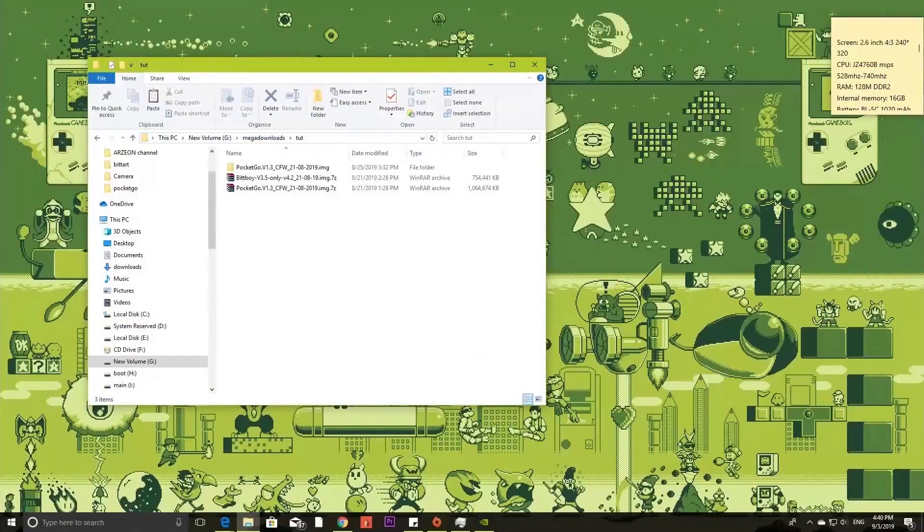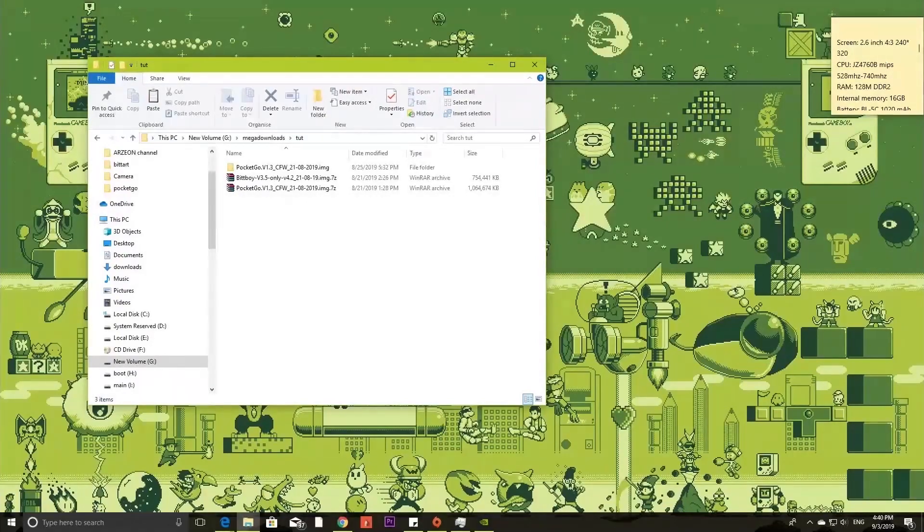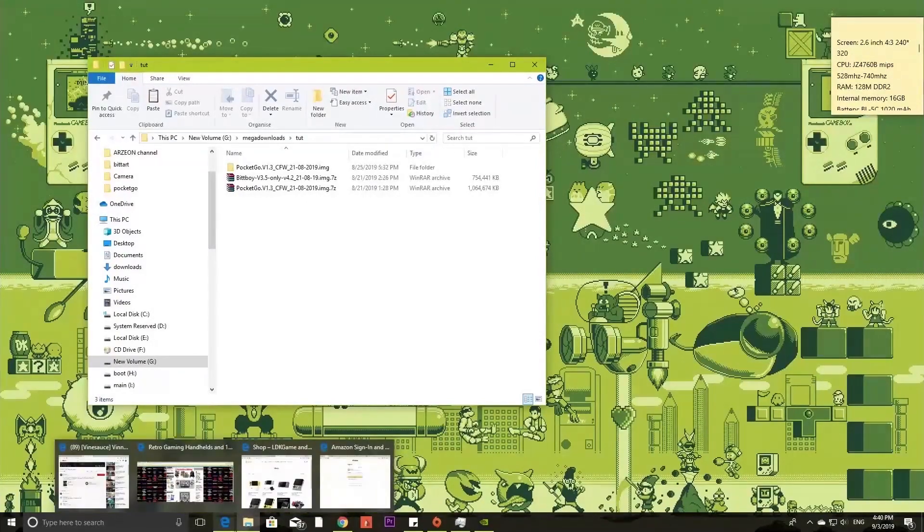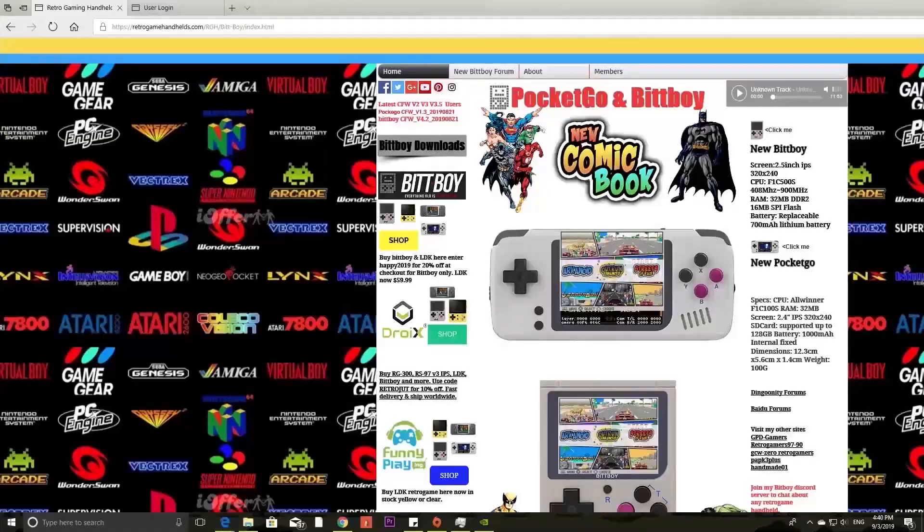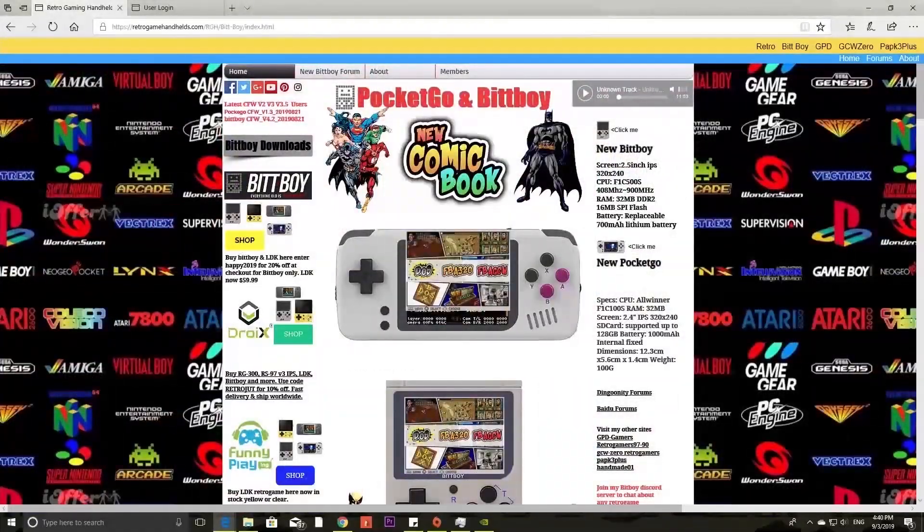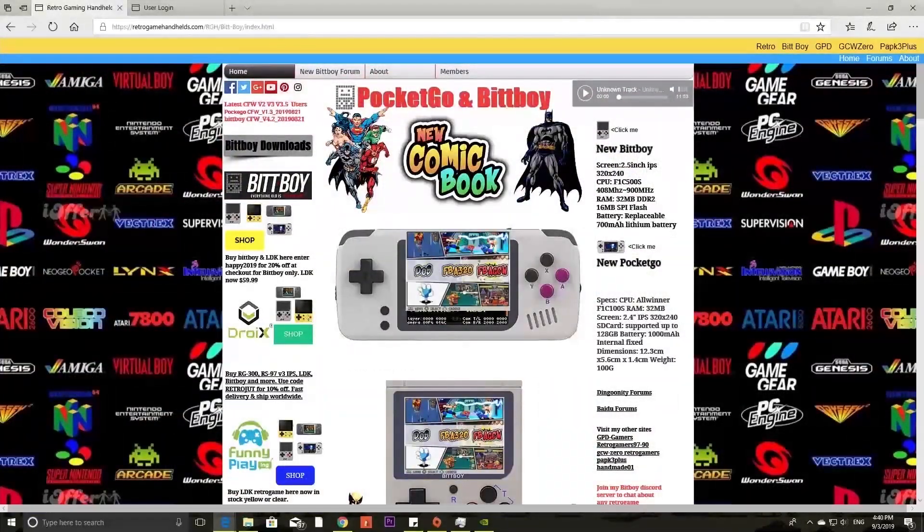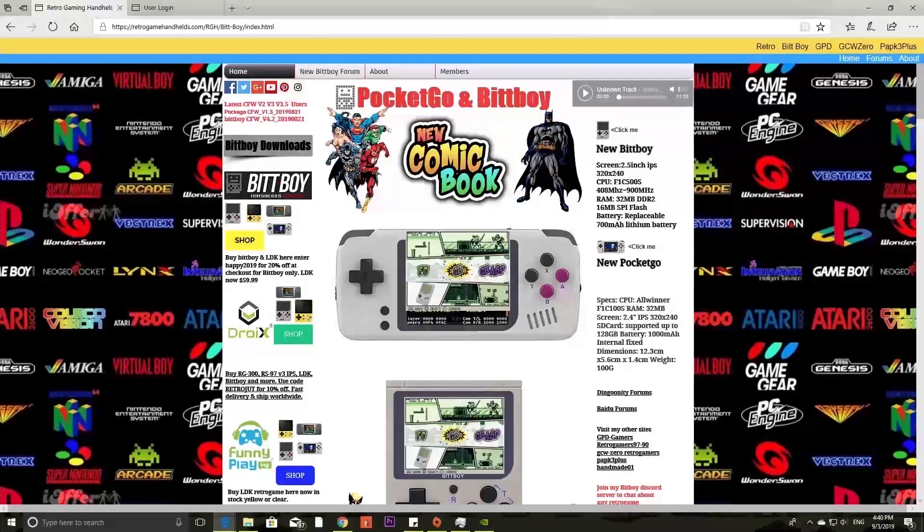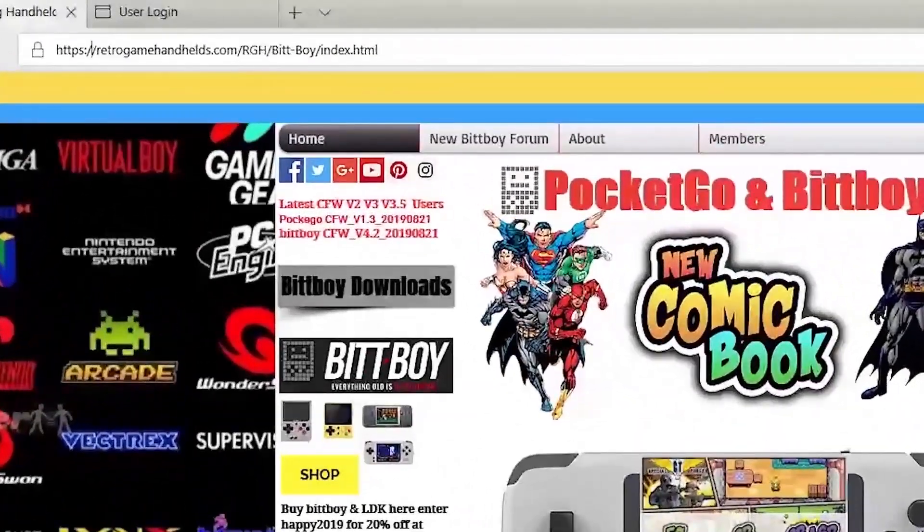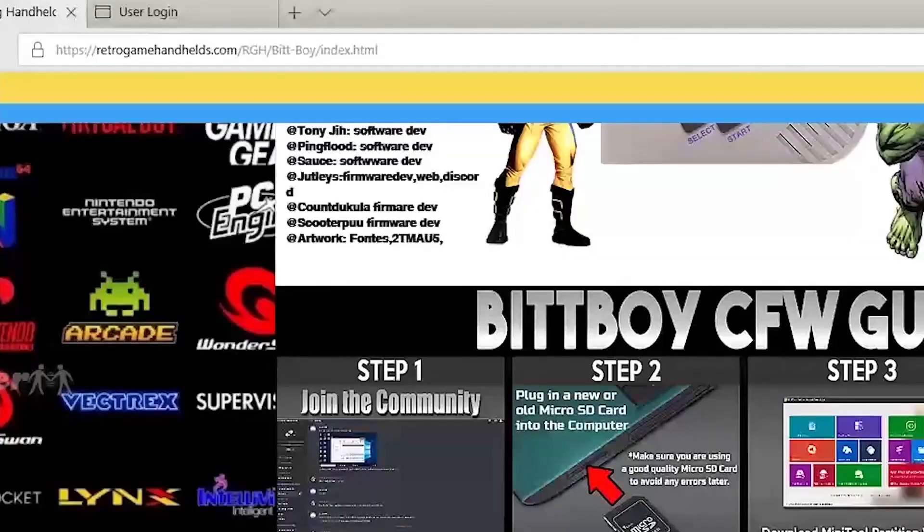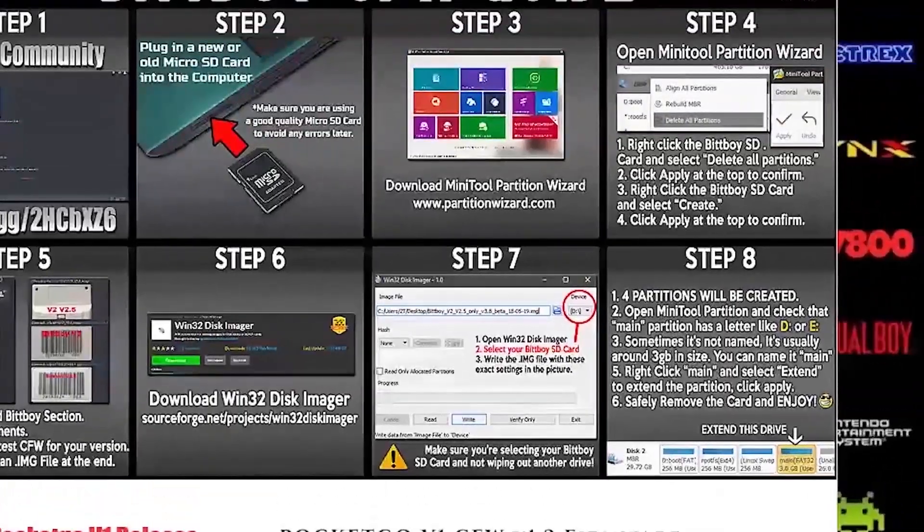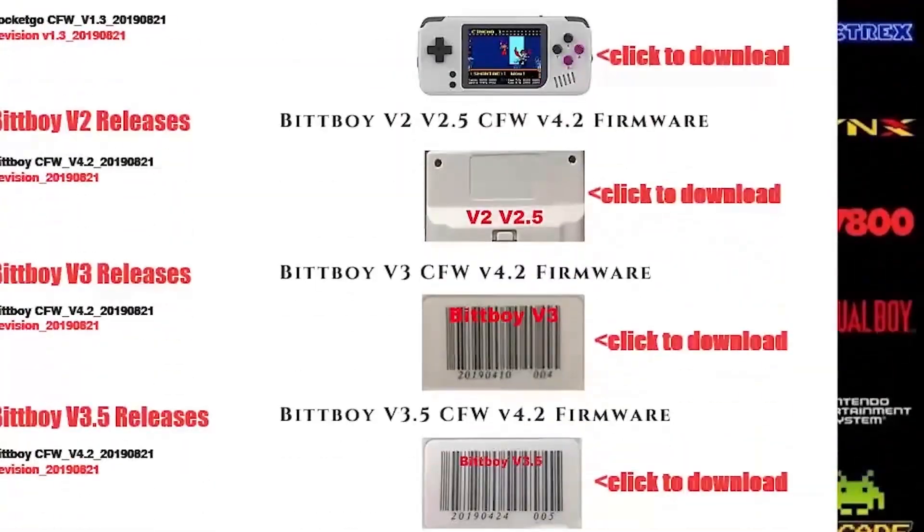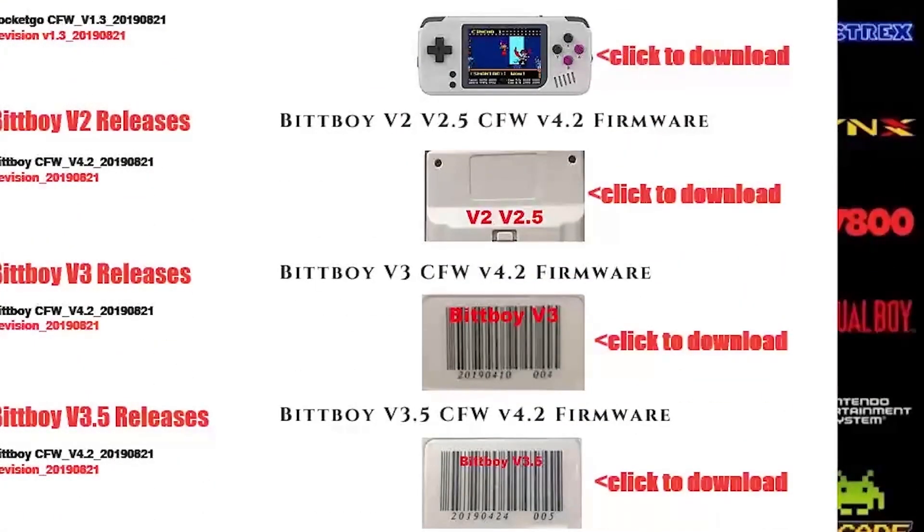Below in the description I provided the download links for the firmware updates but if you want you can go and check out Jutli's website which is retrogamehandheld.com. It has a lot of interesting information which will help you determine what BitBoy you own.